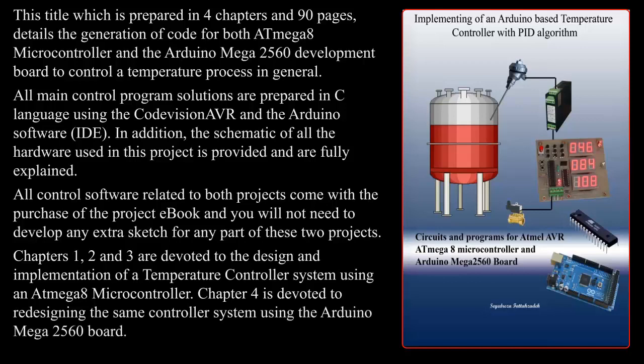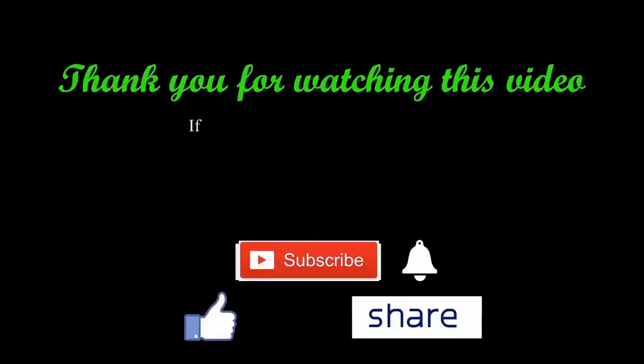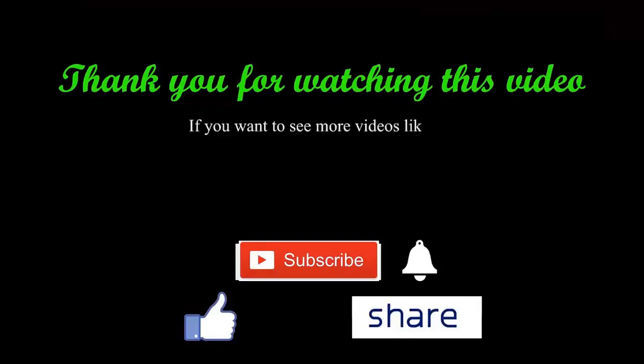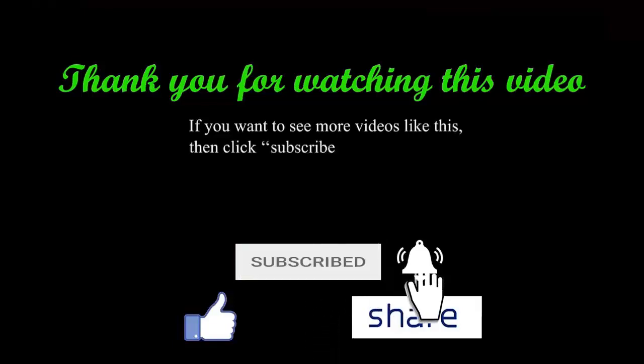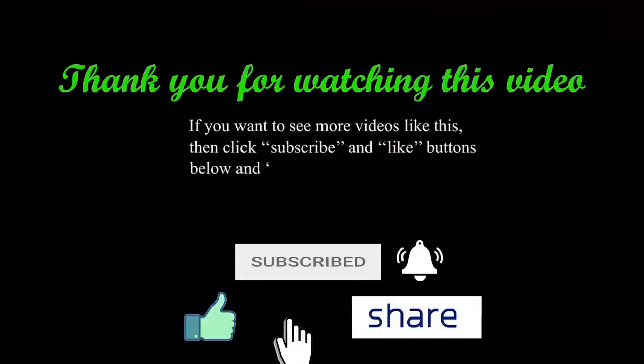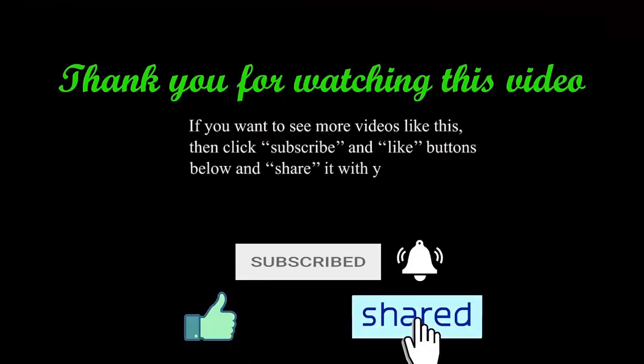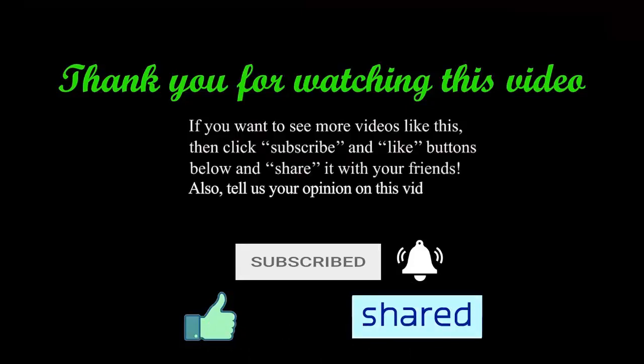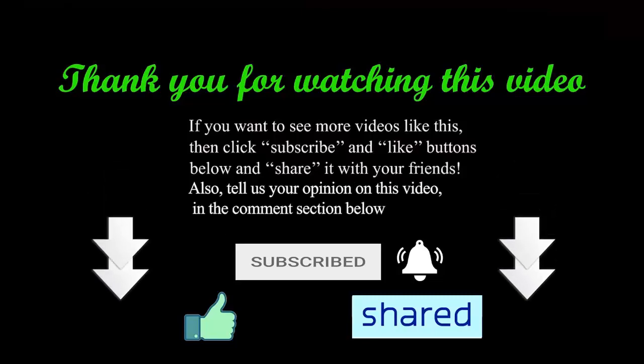Thank you for watching this video. If you want to see more videos like this, then click subscribe and like buttons below and share it with your friends. Also, tell us your opinion on this video in the comment section below.